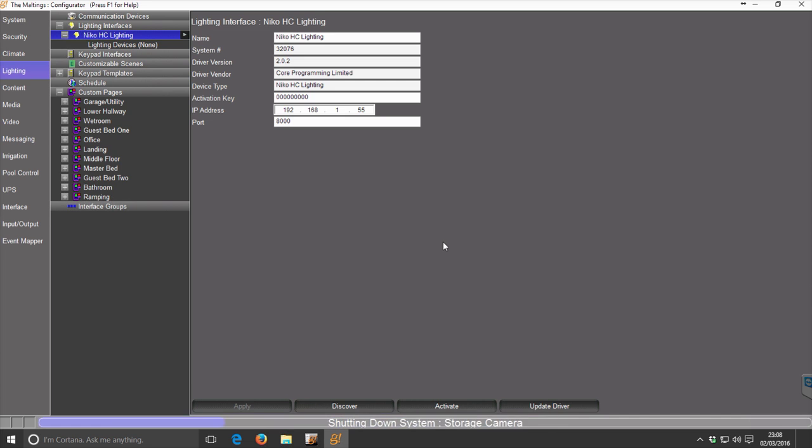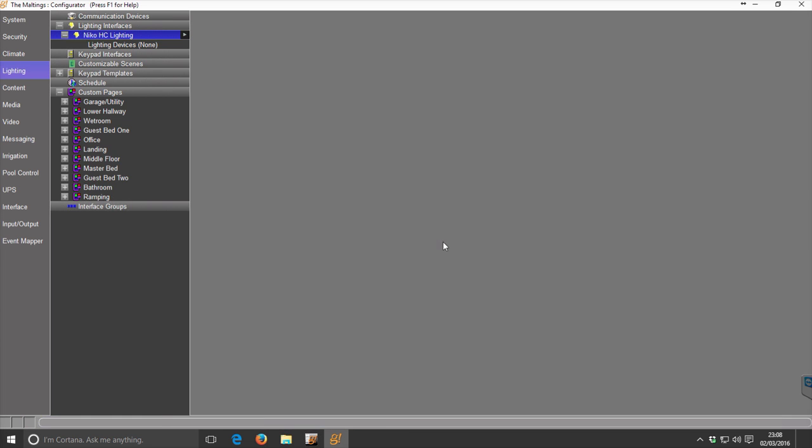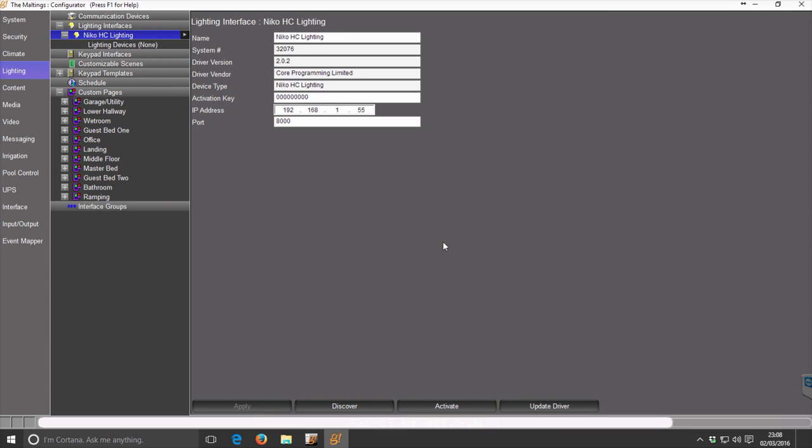That's the driver added into the package, and as you see, it's automatically discovered the address of your NECO IP interface.